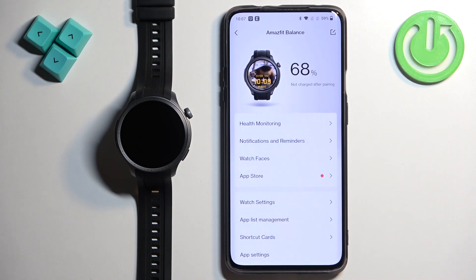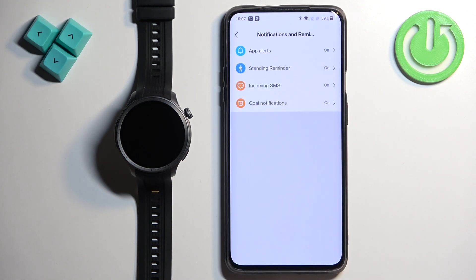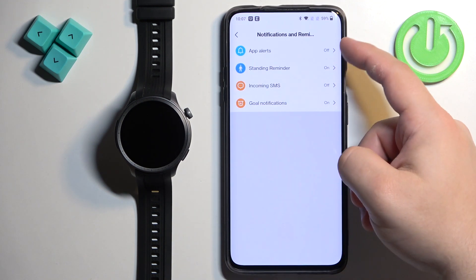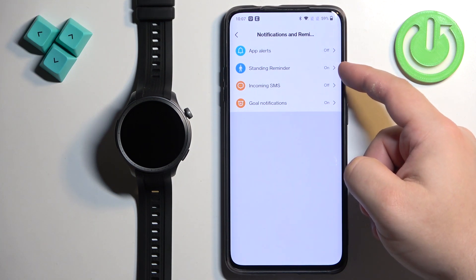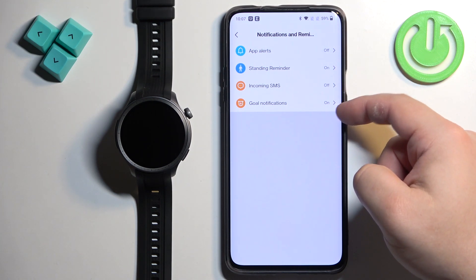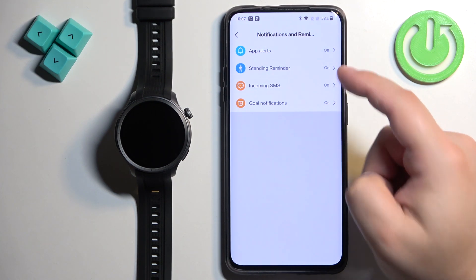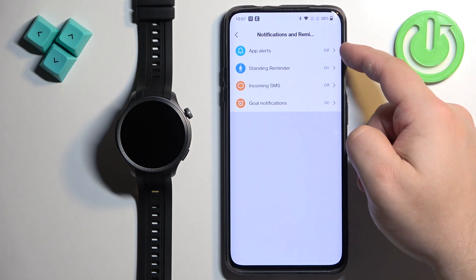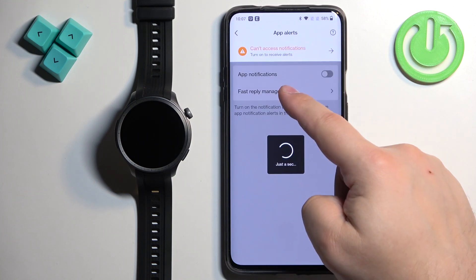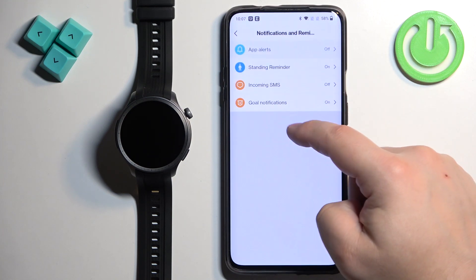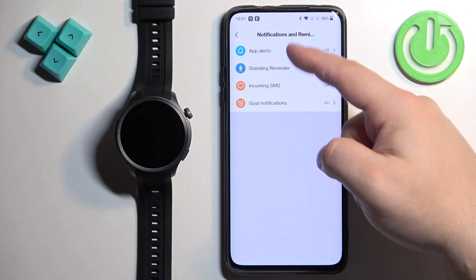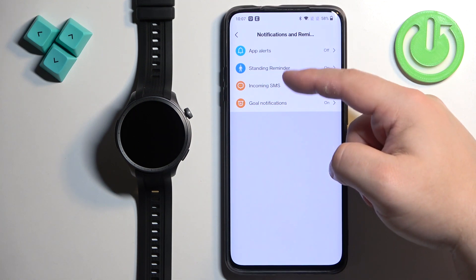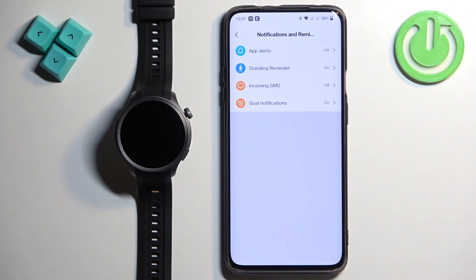You should see the Amazfit Balance listed — tap on it to select it. Now find the option called 'Notifications and Reminders' and tap on it. Here we have App Alerts and Incoming SMS. The standing reminder and call notifications are enabled by default, but if you want to see notifications from applications and incoming messages on your watch, you need to enable App Alerts and Incoming SMS.